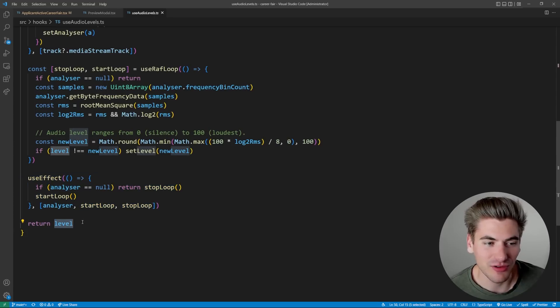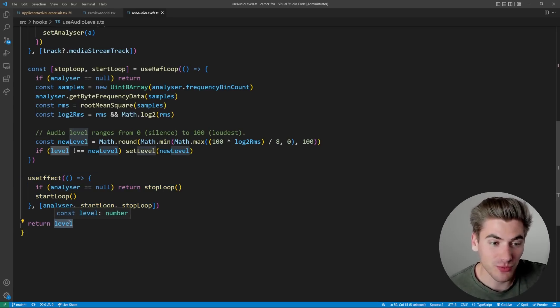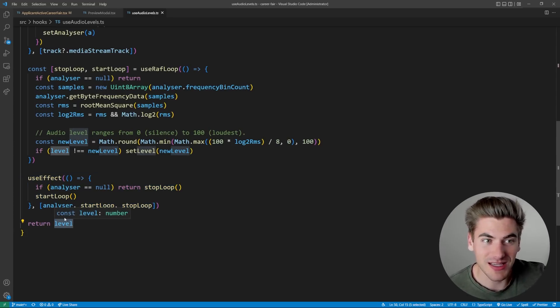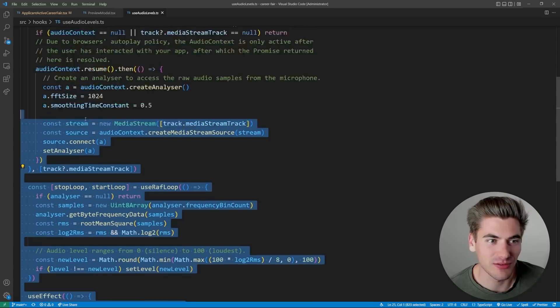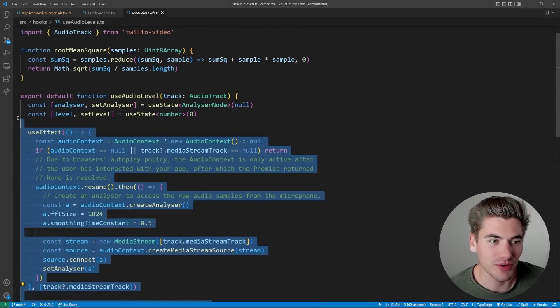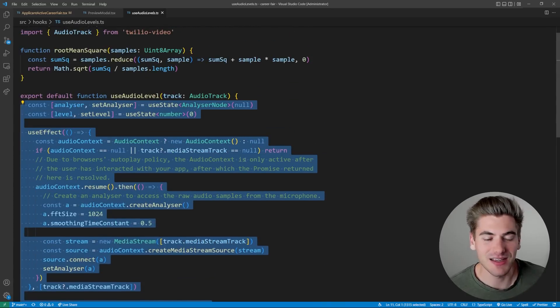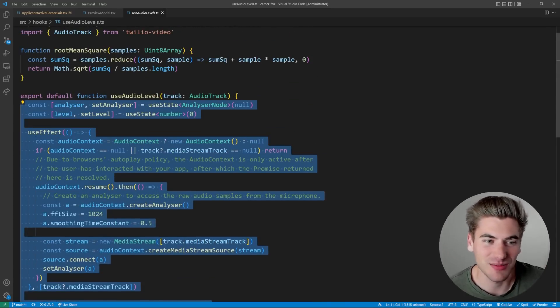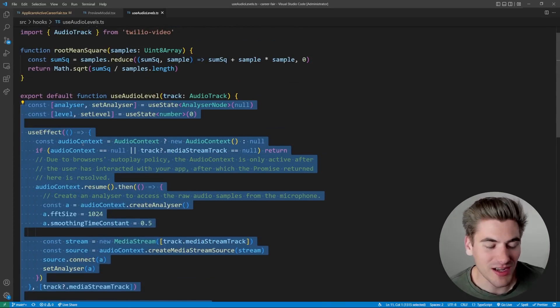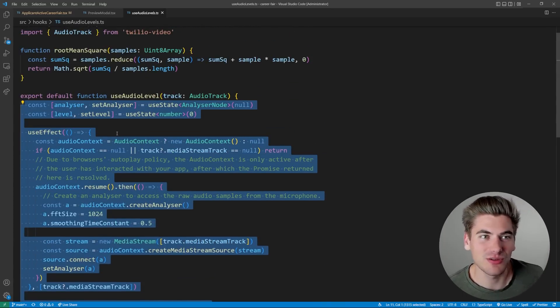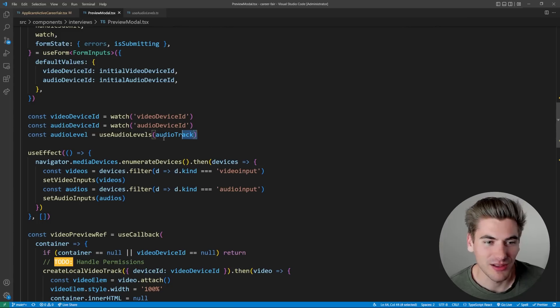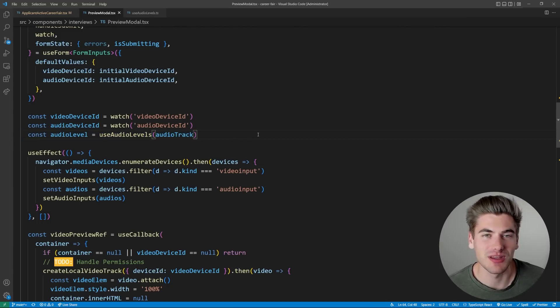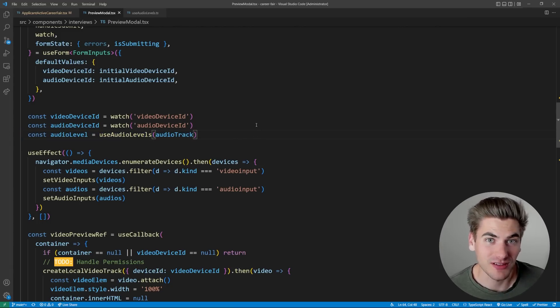As you can see, this returns a level. And this level, I think it's just a number. Yeah, this literally returns a single number. And all the logic for dealing with what that number is, is taken care of inside this custom hook. All the custom use effects are doing that for me. And then in my component, literally, it's one single line, it just returns to me a number, which is perfect.